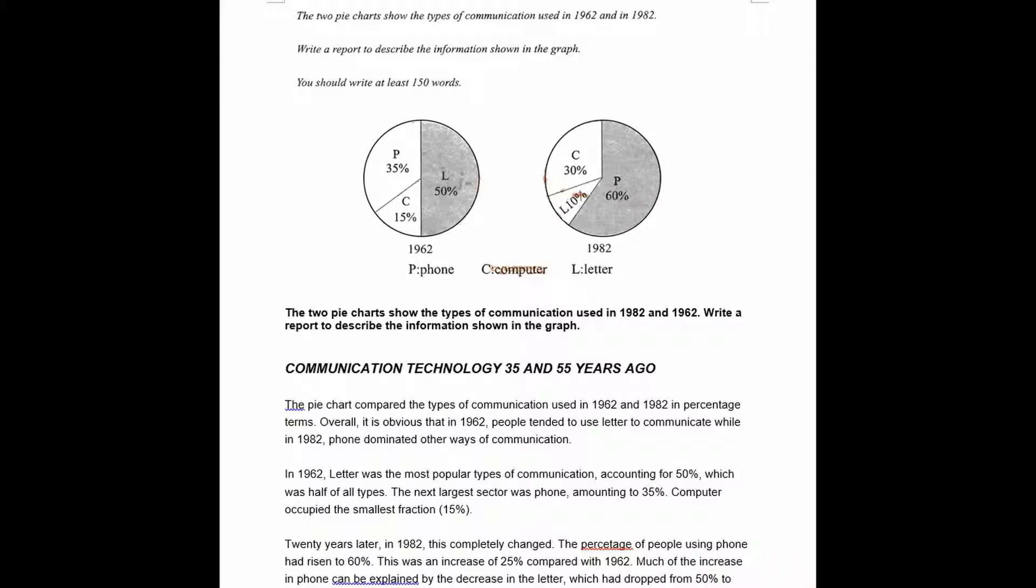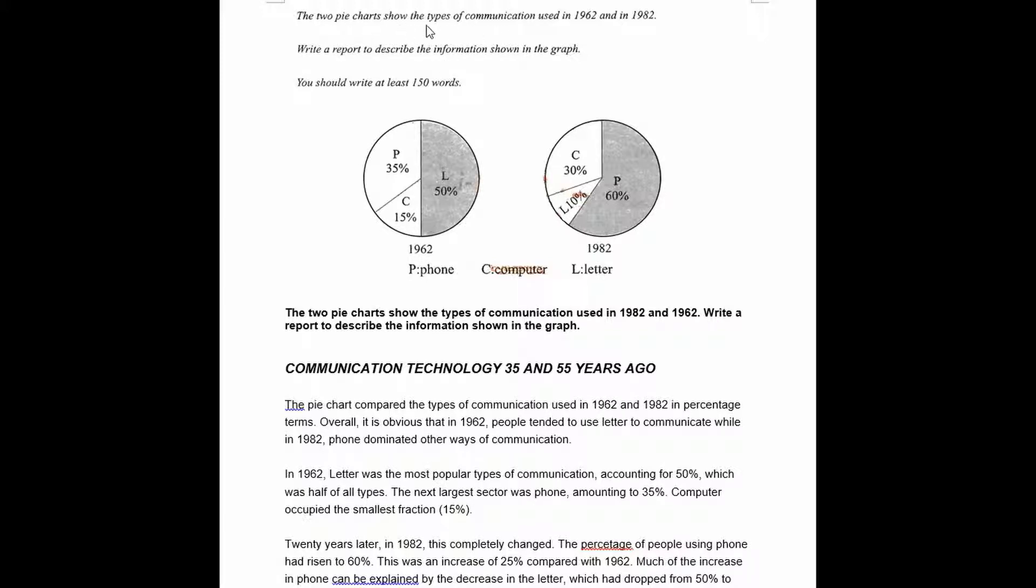All right, so here I have a response to an academic module task one. The task gives us this description at the top. The two pie charts show the types of communication used in 1962 and 1982. Write a report to describe the information shown in the graph.